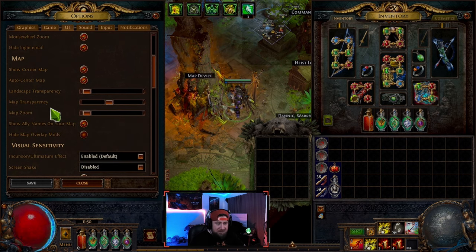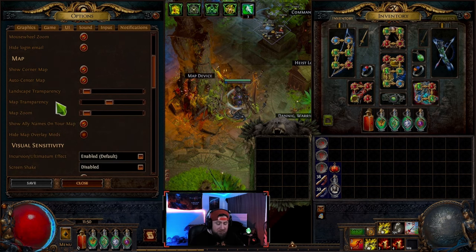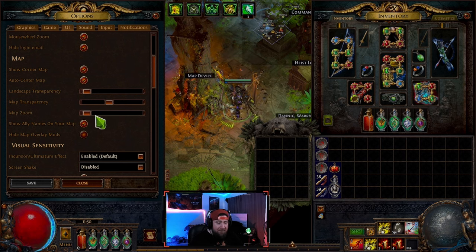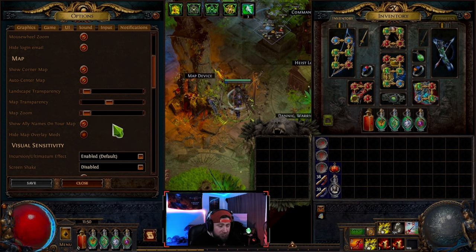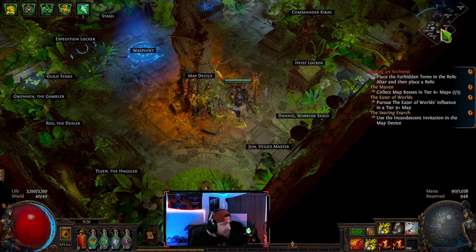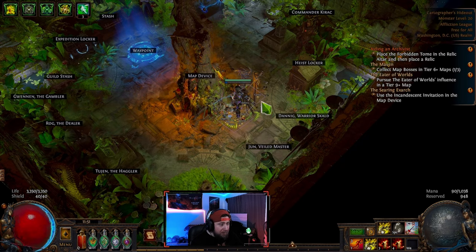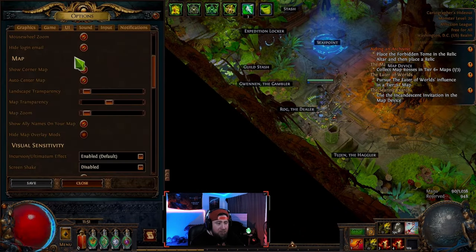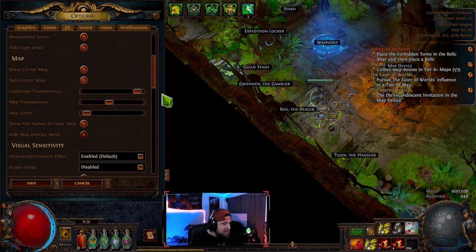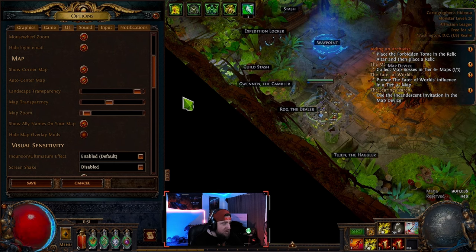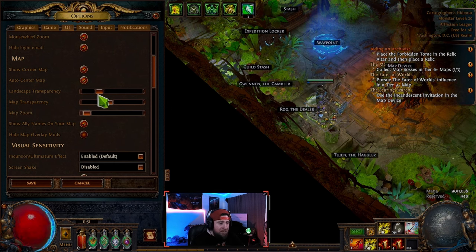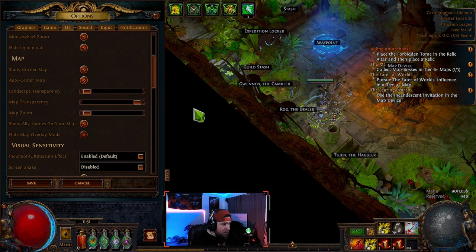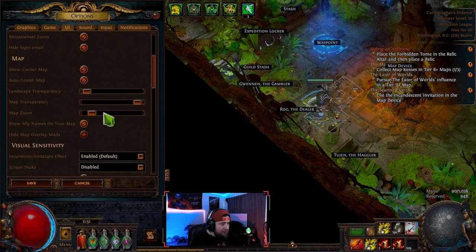UI settings and language are pretty much standard. You can auto-center the map and change the map transparency and zoom — which is really cool. If I go into Settings and then UI, I can change the transparency of the map. You can see how it's transparent, then it fills in, or you can map-zoom it to make it really big.